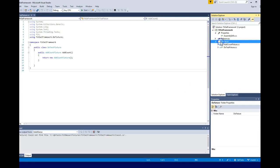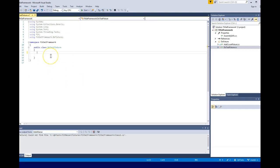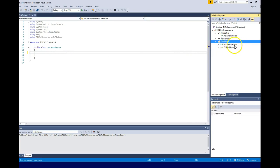In here we're going to create a class called DoTestFixture. When you create the class, it will look something like this. This is the DoTestFixture, and in here you can see I have another class called AddCountFixture - this is my test class that I'm actually trying to create.